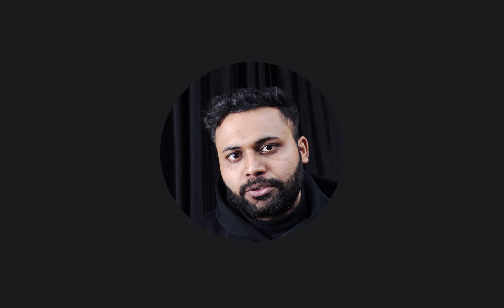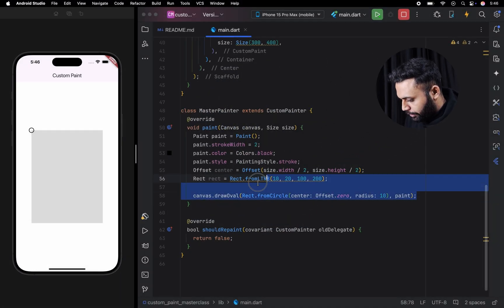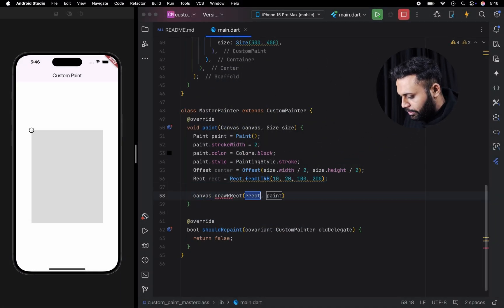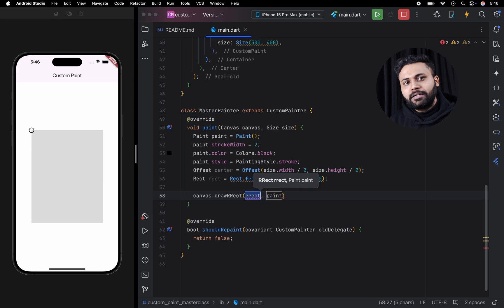If you want to draw a rectangle with rounded corners, you can use a rect class. Let me show you how we can use it. First, you need to use the draw rect method. To this method, you need to pass the rect along with the paint.